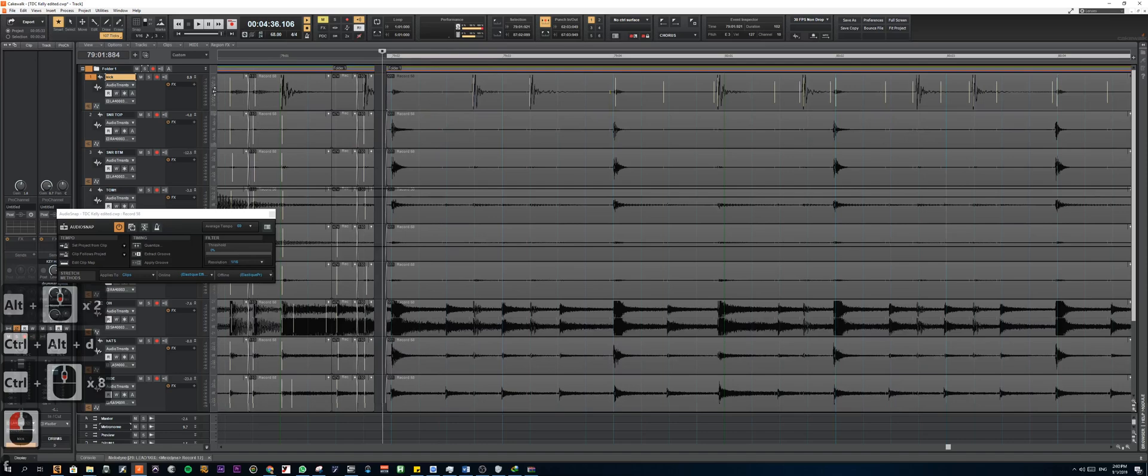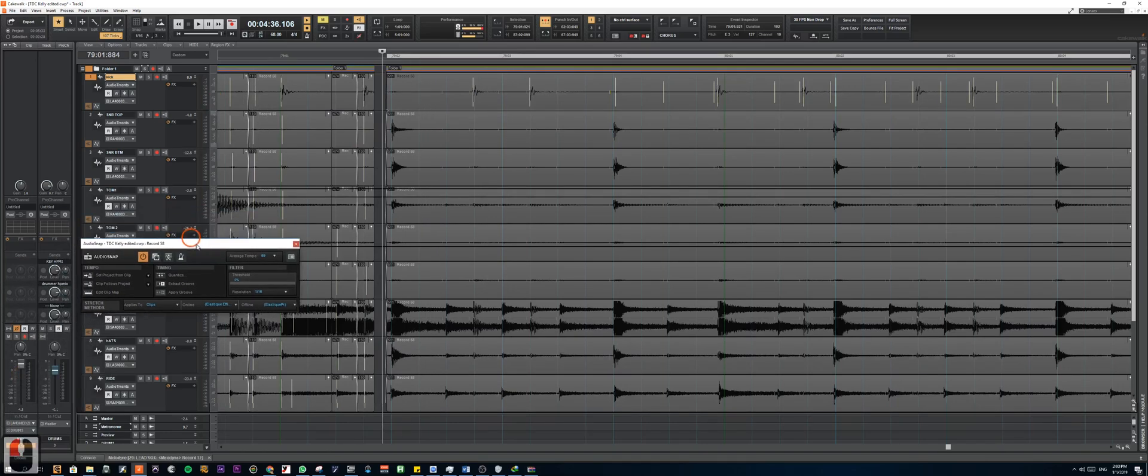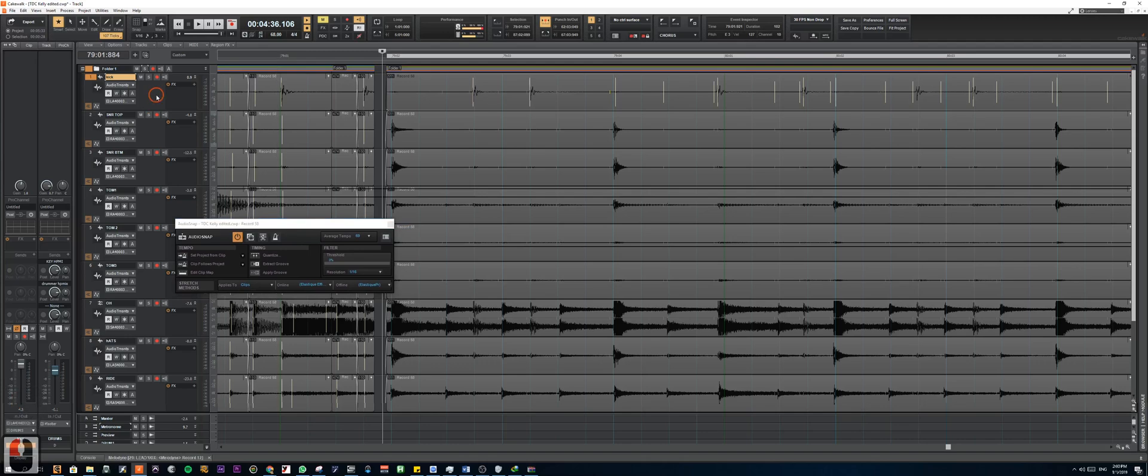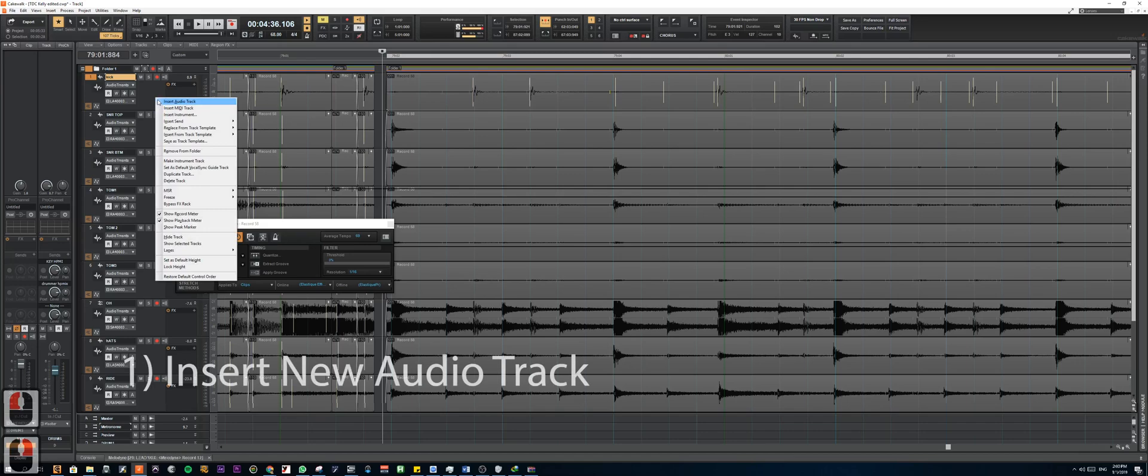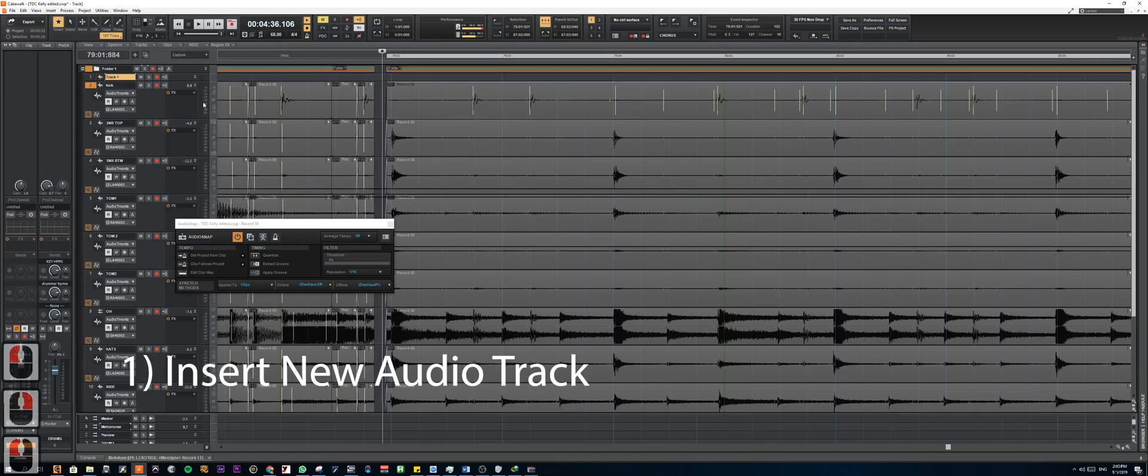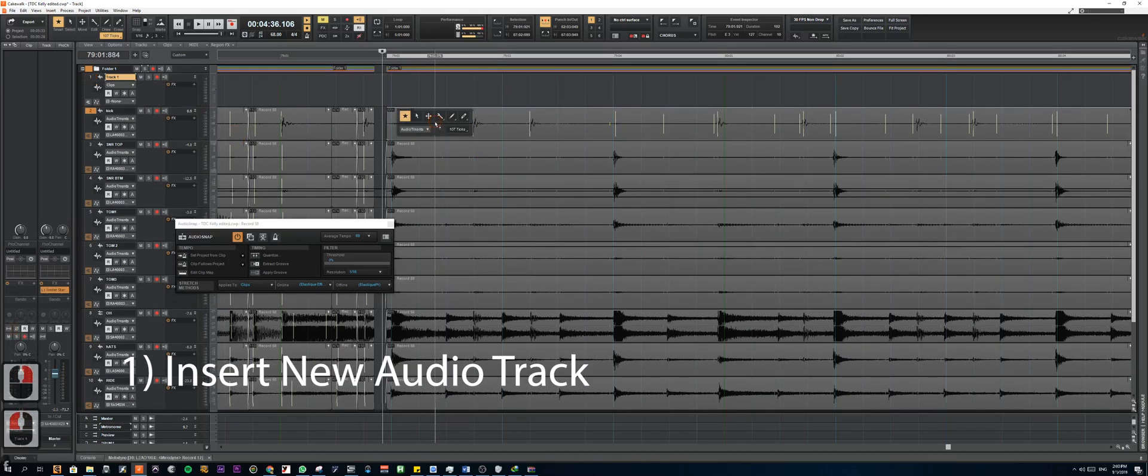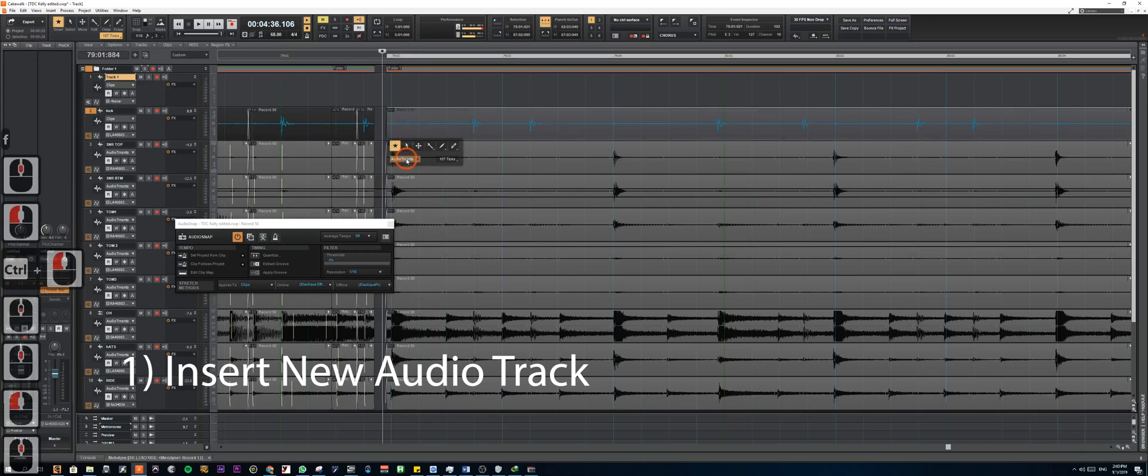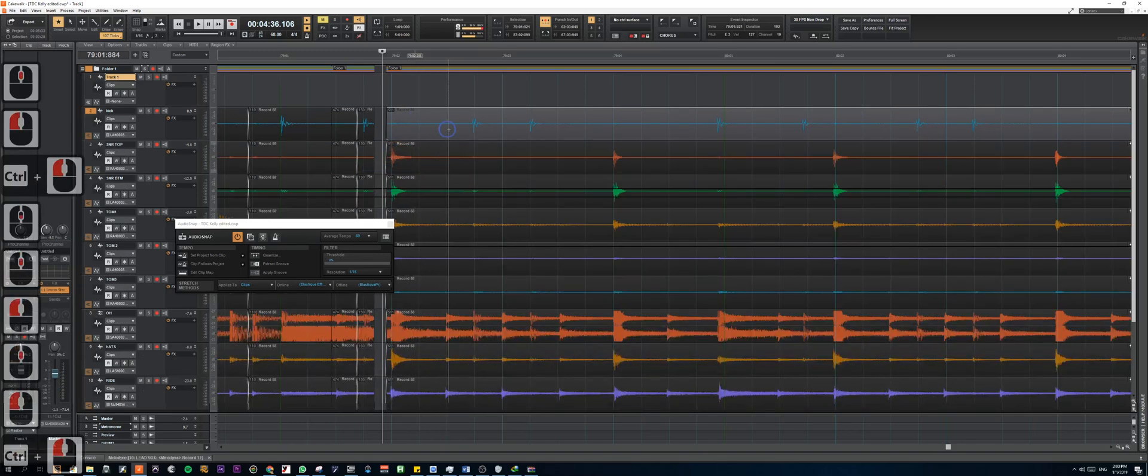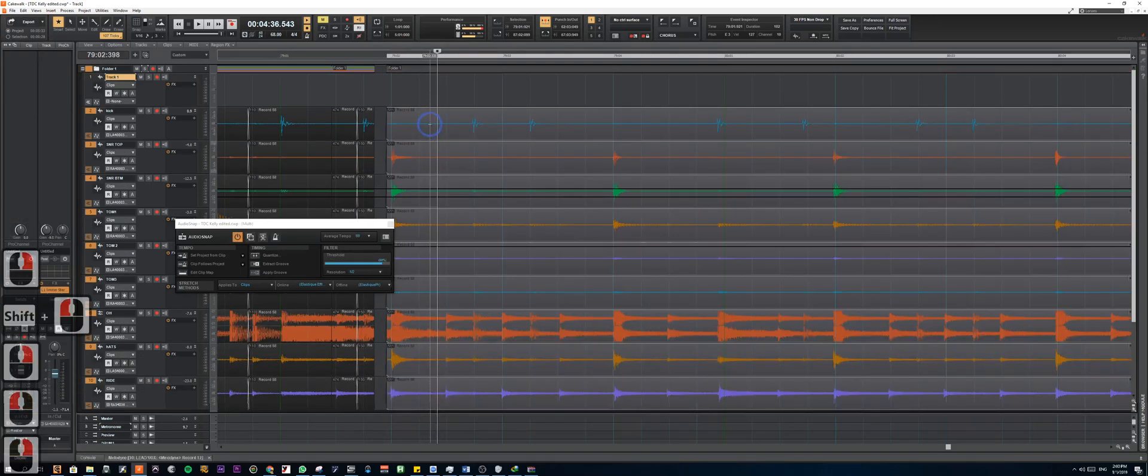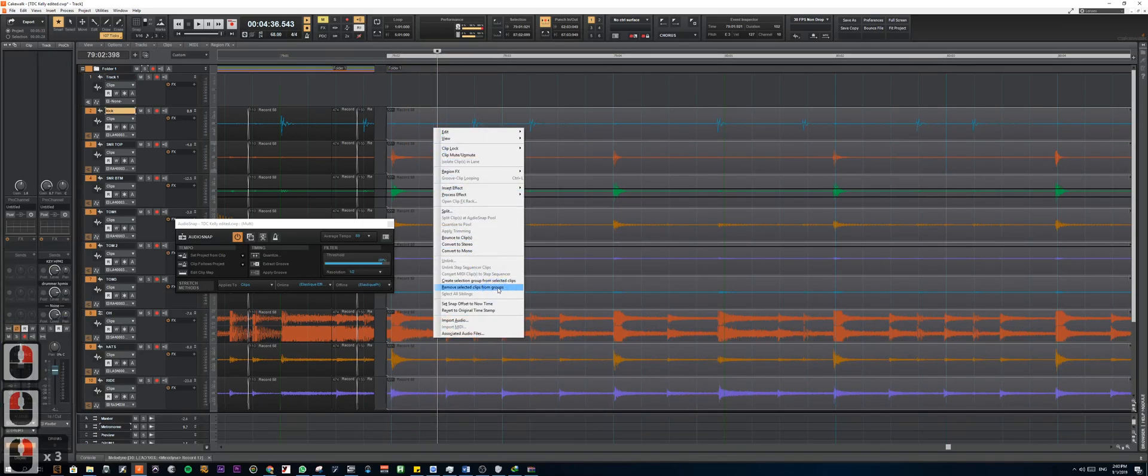So what we're going to do is we're going to be mainly moving all the main close mics. So all the drum shells, kick, snare, toms into place. Let's start by inserting a new track. And we're going to be selecting which drums that we want to be moved into place. Wait, let me remove this group clips first.